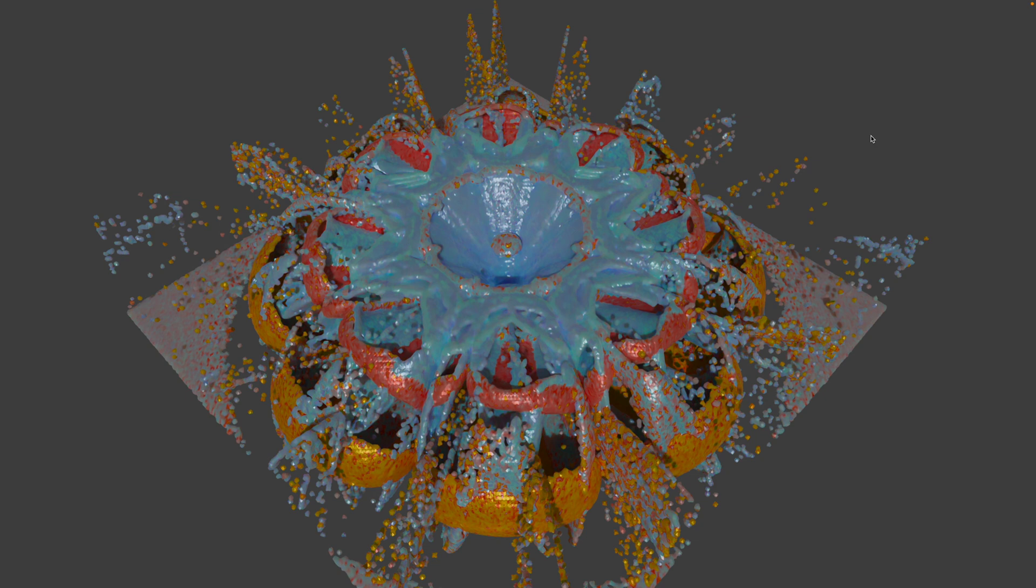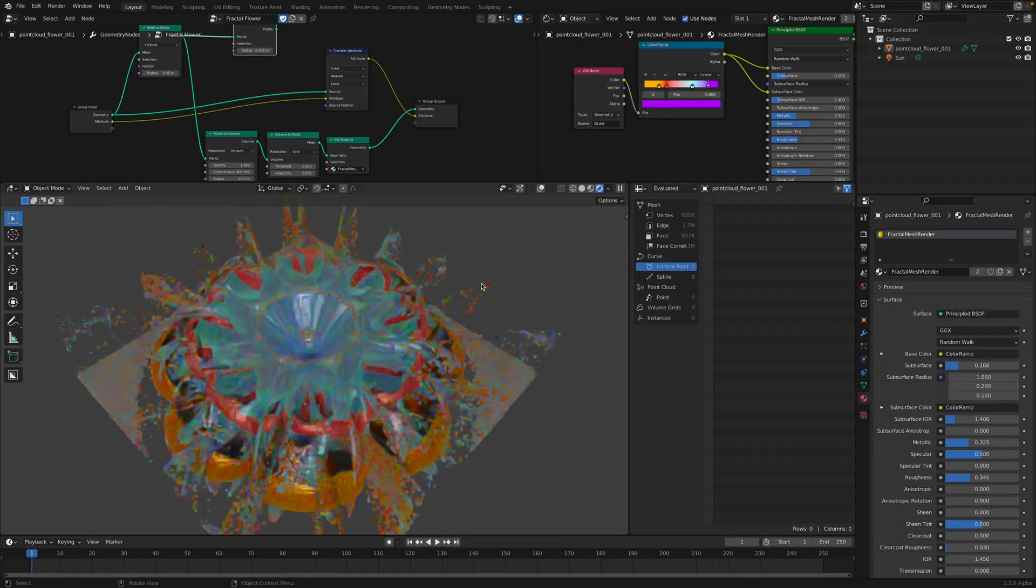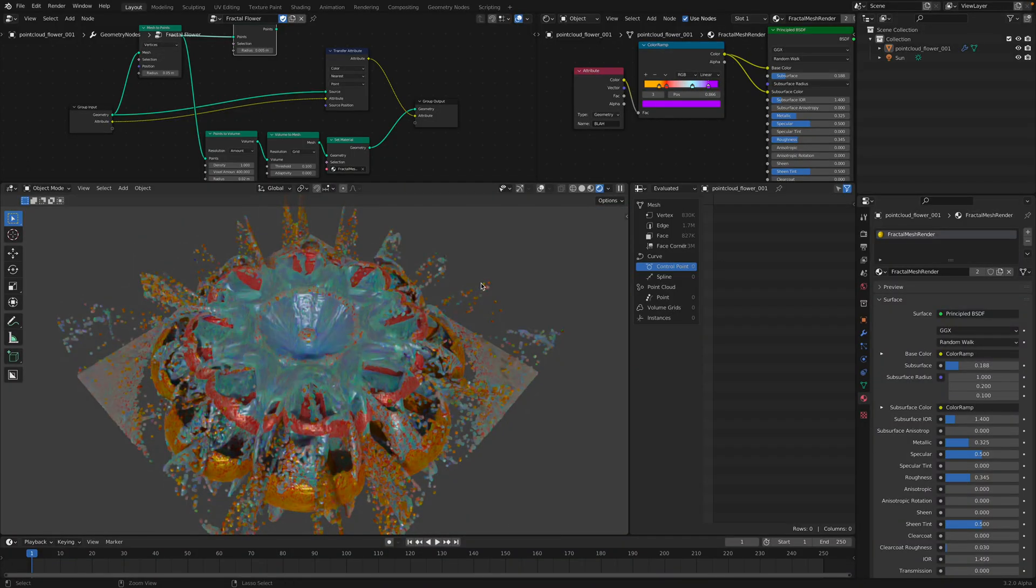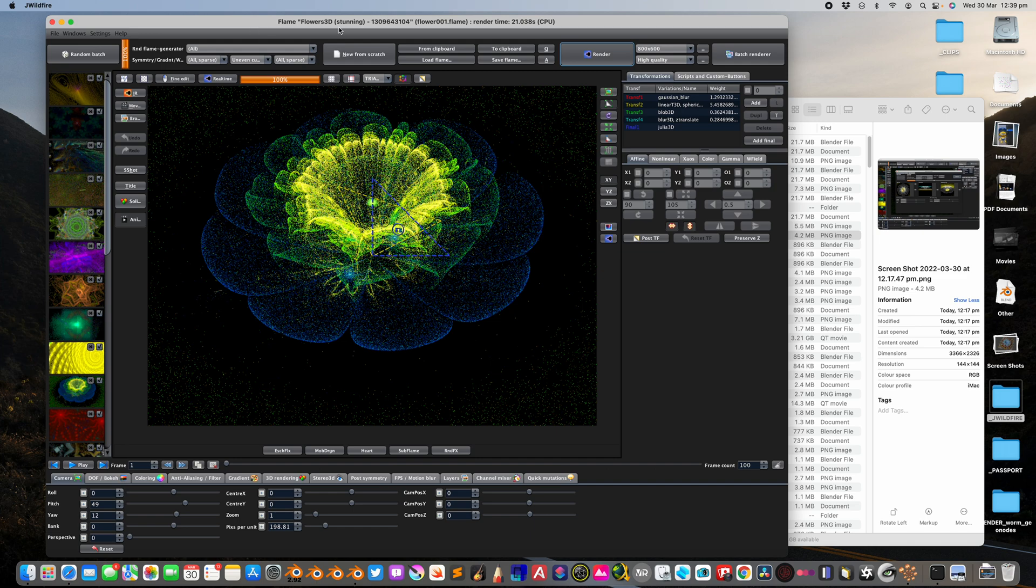Hello, welcome back to Blender Susi Love Noding. In this episode, I want to share with you the breakdown on how I created this fractal flower using Blender and Geometry Nodes and also a software, an app called J-Wildfire.